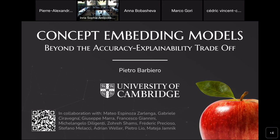Thank you for the introduction and for hosting this talk. Please interrupt me at any point if something is unclear and I will try to do my best to answer your questions. Today we are talking about concept embedding models. But before diving into the details, I want to give you a bit of introduction of the broader context where concepts and concept-based models fall into.